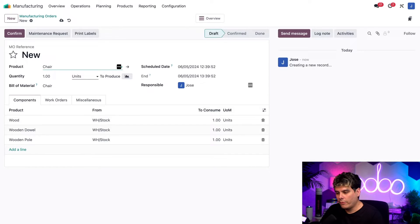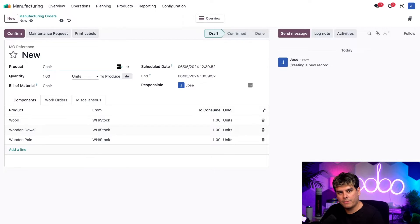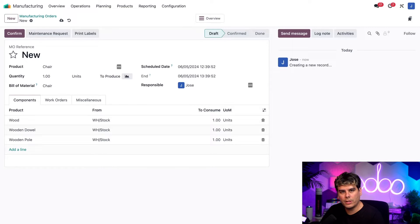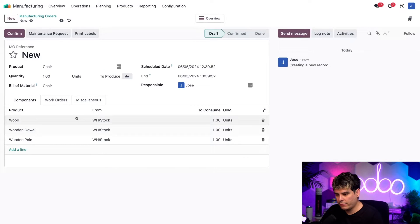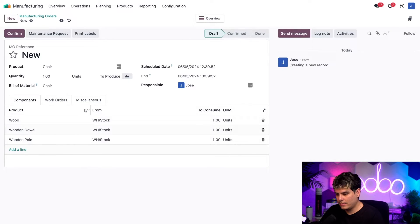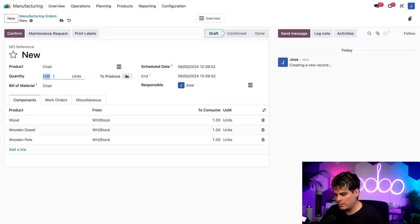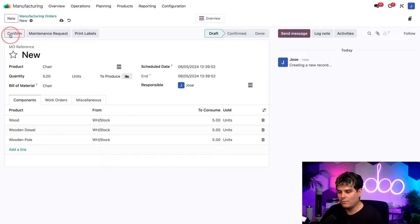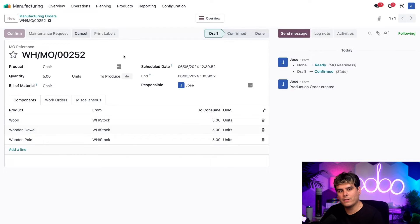Now for our product field, again, it's the chair and doing so, as you could tell, already auto populated our bill of materials over here with the associated different products as well inside of our components tab. Now up next, speaking of quantity, we want to change this up here. I want five units to produce. And finally, all I need to do is click confirm to confirm this MO.